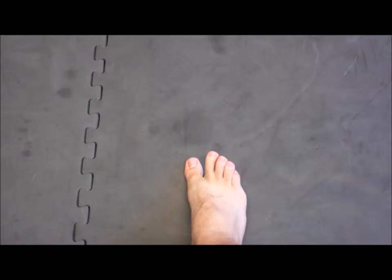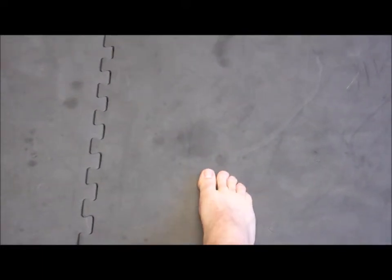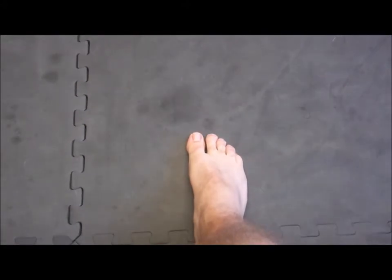So, all of the toes up, big toe on the ground, slide on the bottom. Same thing, 15, 20 times.